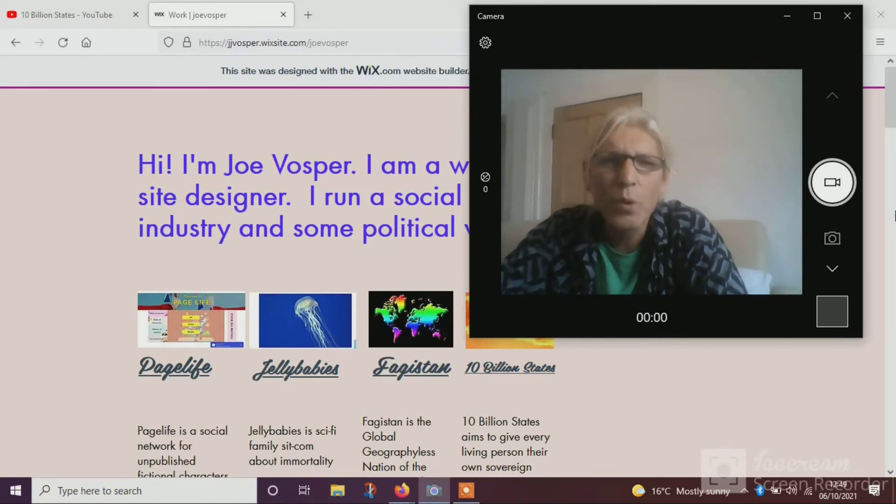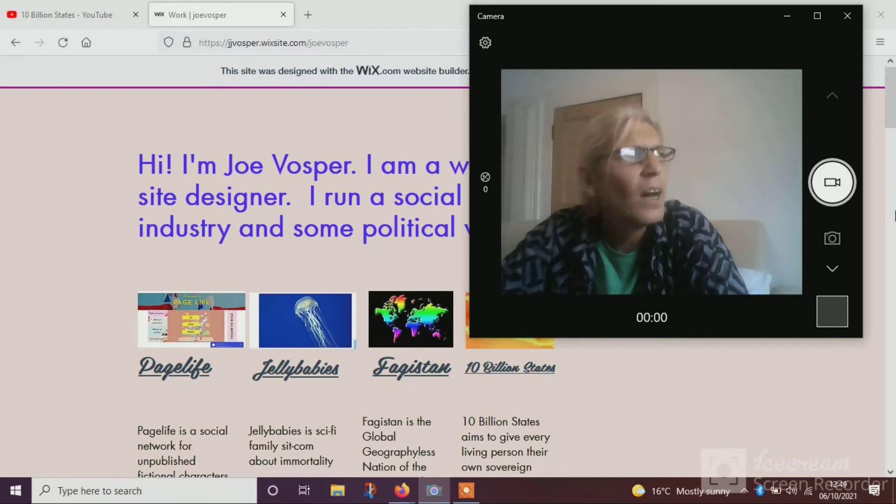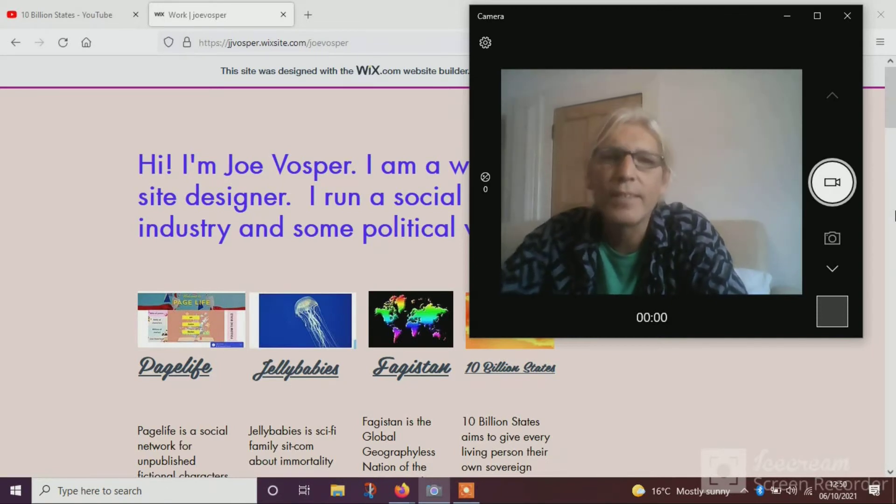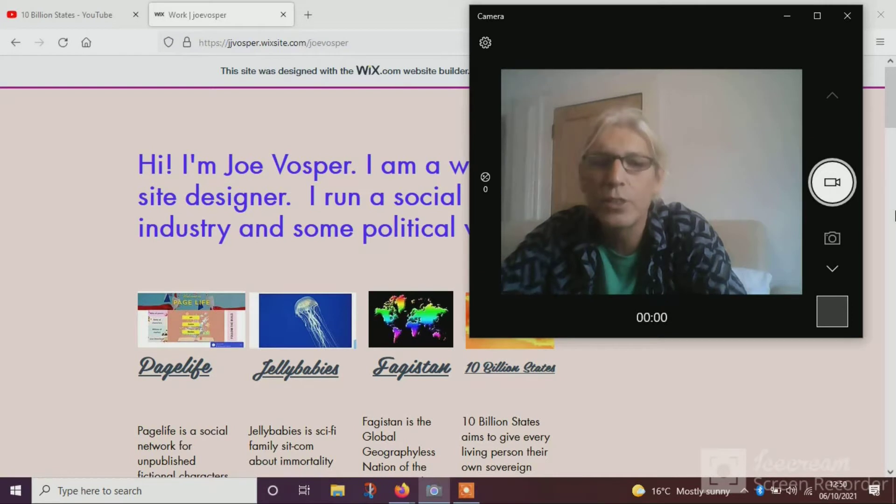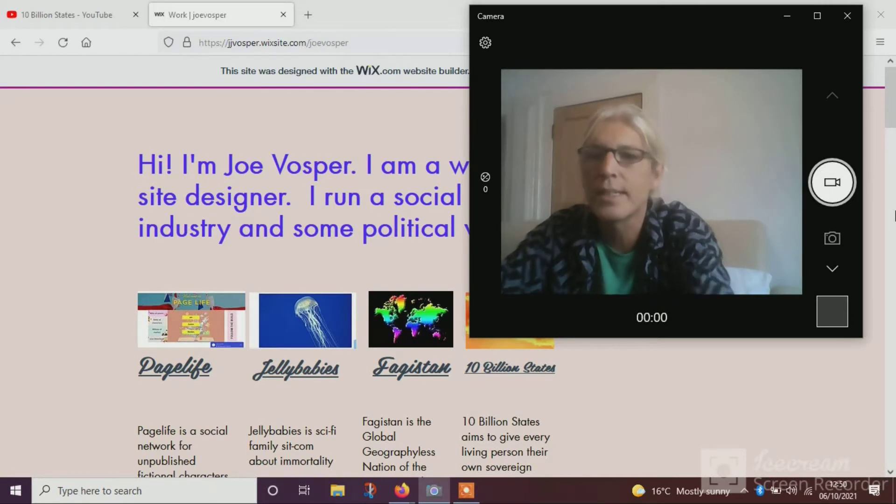But what I got thinking about was I can't really rely on any of this data. Take my YouTube feed, for example. Let's open it up.